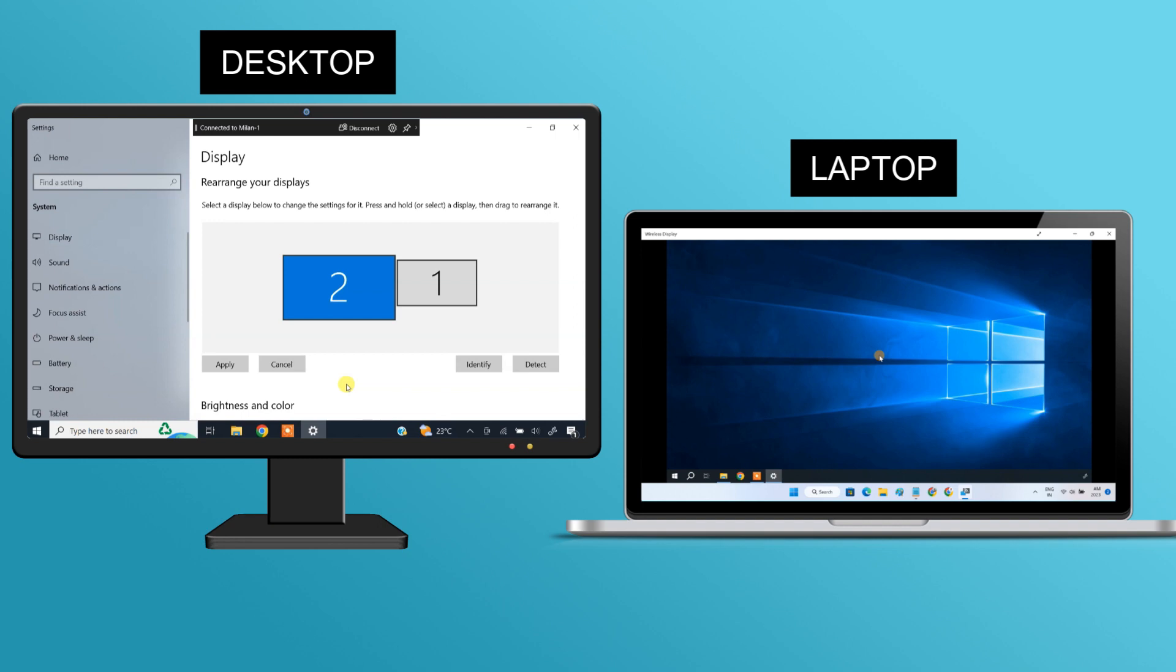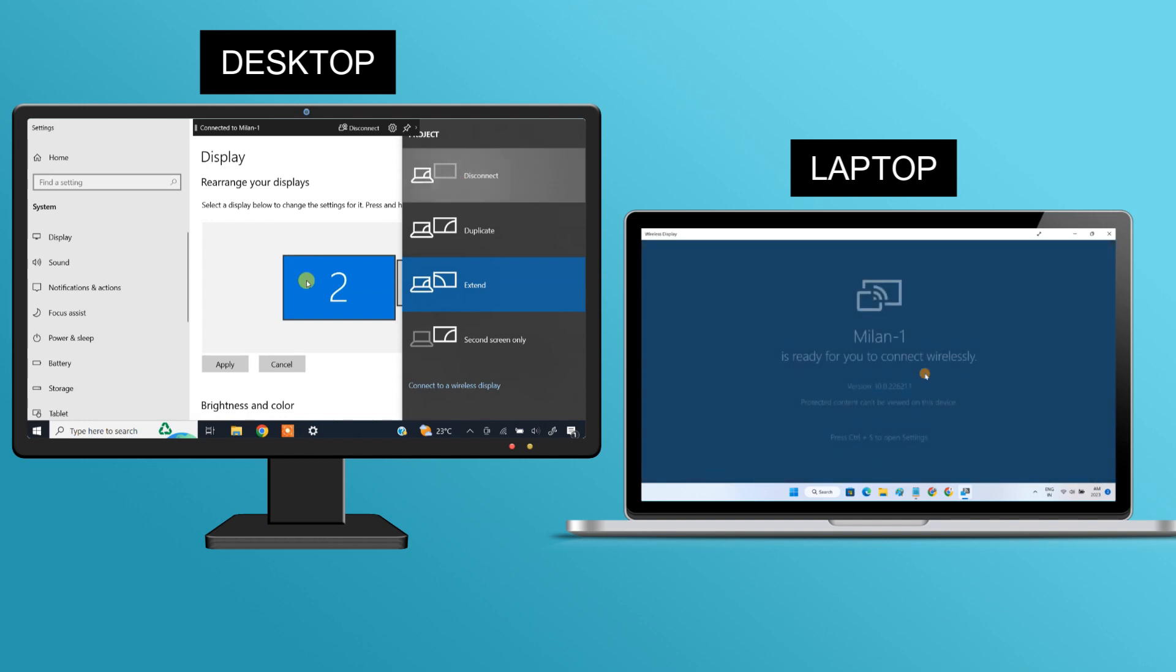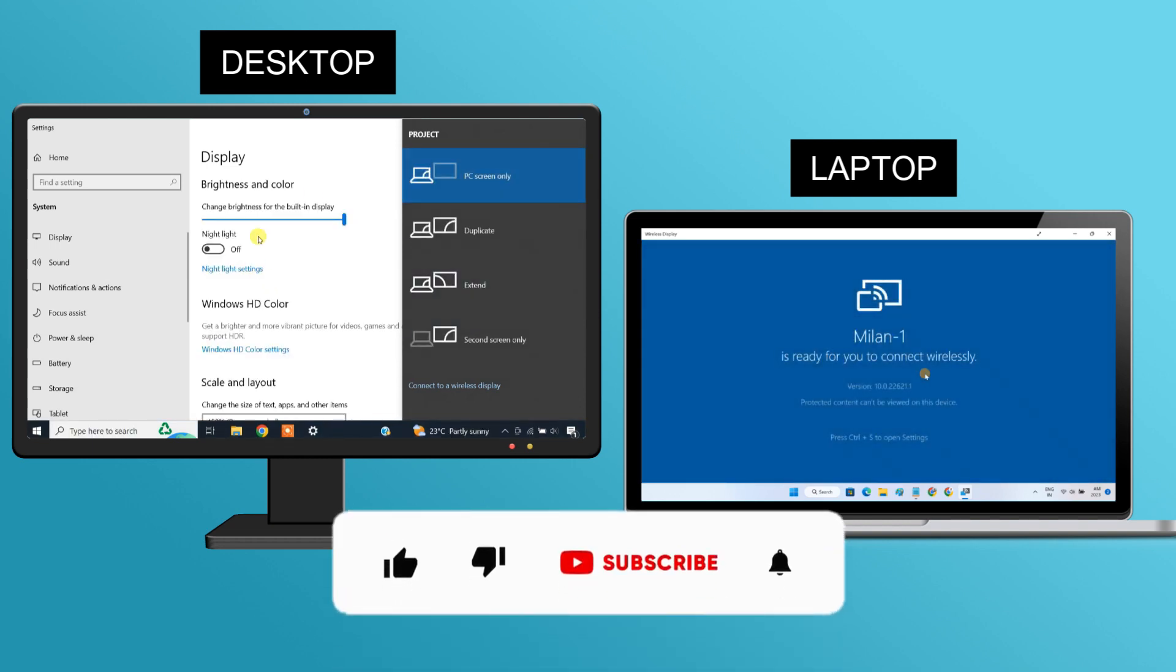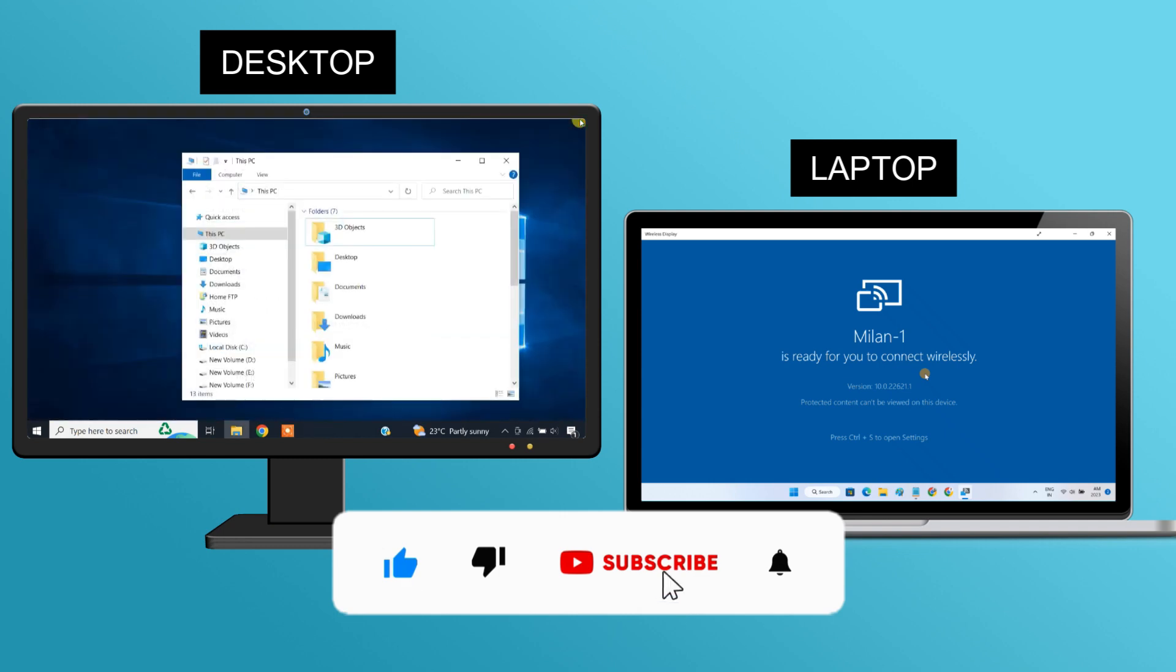When you want to disconnect the laptop, press Windows plus P on your keyboard and select PC screen only.